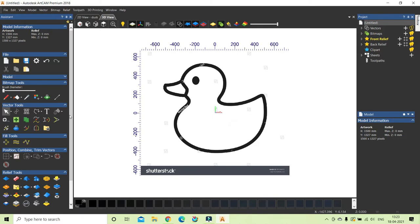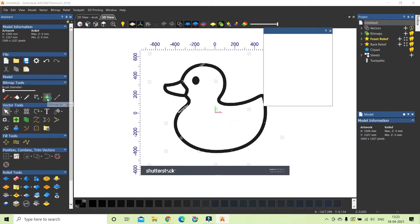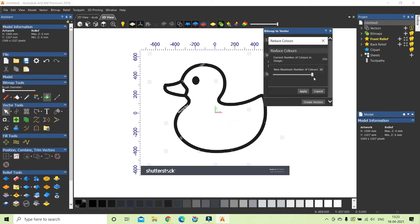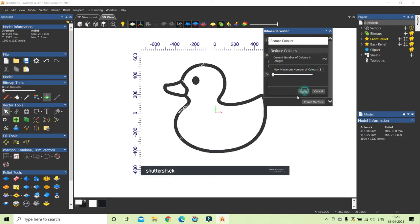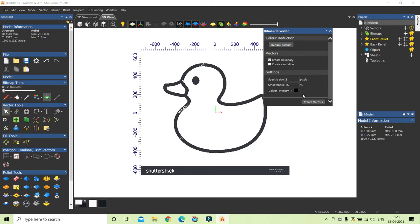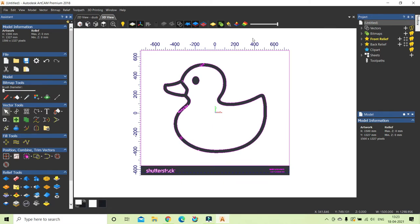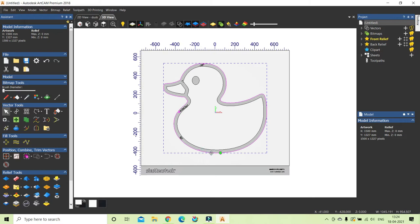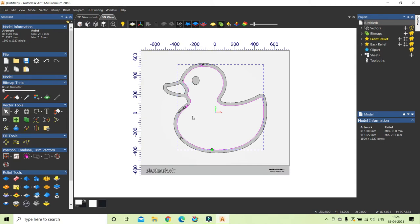There is a command used to create the outline: go to Bitmap Tools, then Bitmap to Vector. First we have to reduce the colors to a minimum of 2, then click Apply. Then go down and click Create Boundary, then close. We can reduce the background color to see the full vectors. Now we have the vector — the outer line has been created from the image.